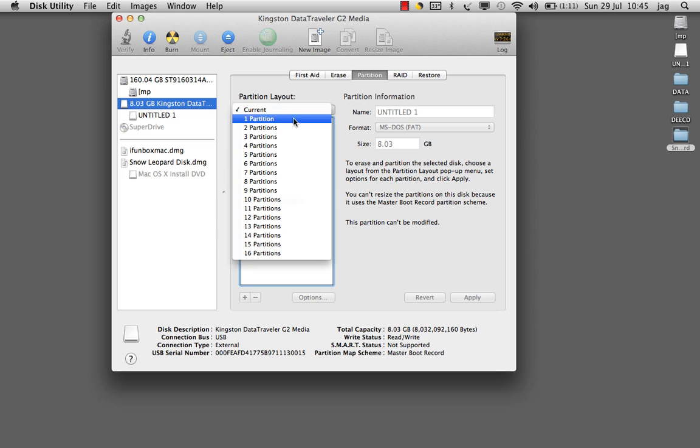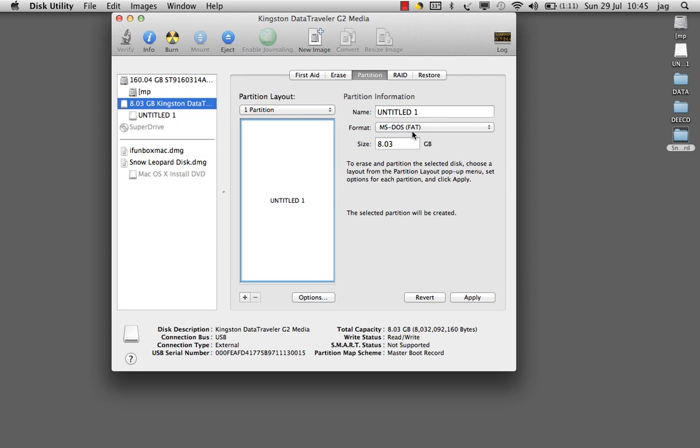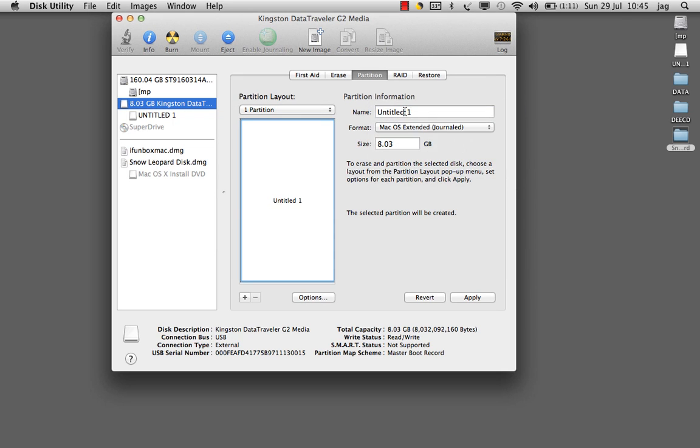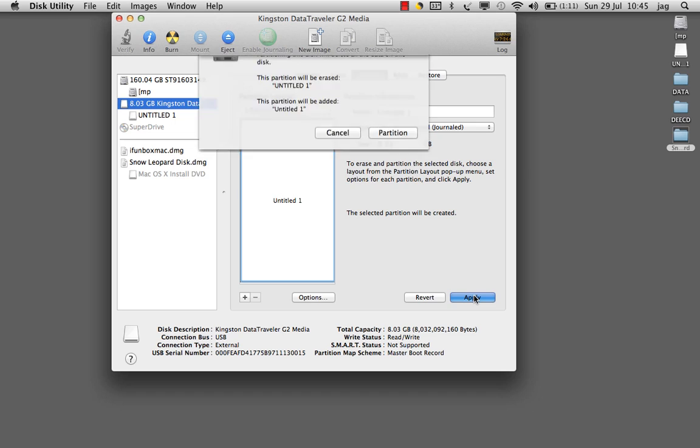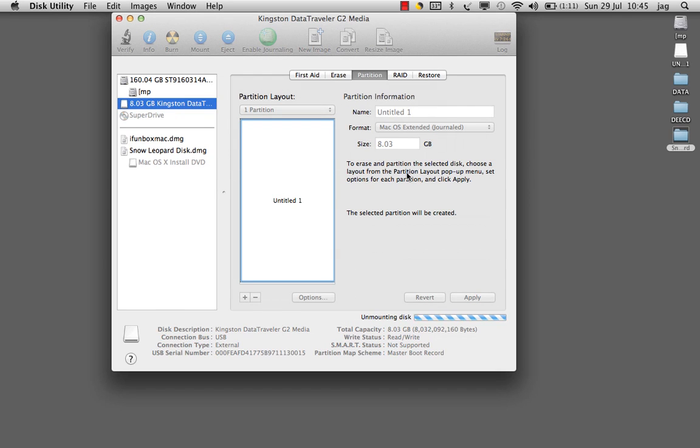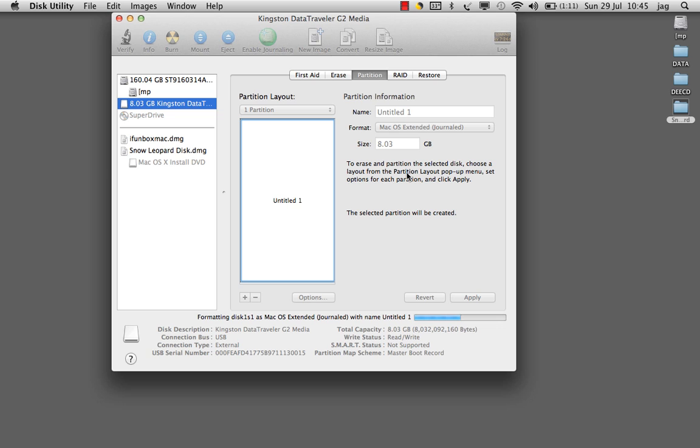Partition it as Mac OS X Extended. Click on Apply and click on Partition. That will create the USB drive as Mac compatible.